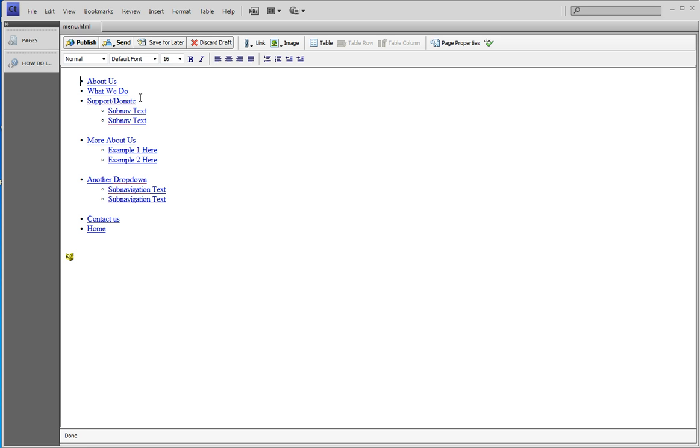In order to create a new what we call top level menu item, I click after the item that I want the new link to go under. If I want it to go under contact us, I click after contact us. We're going to do an easy one first.